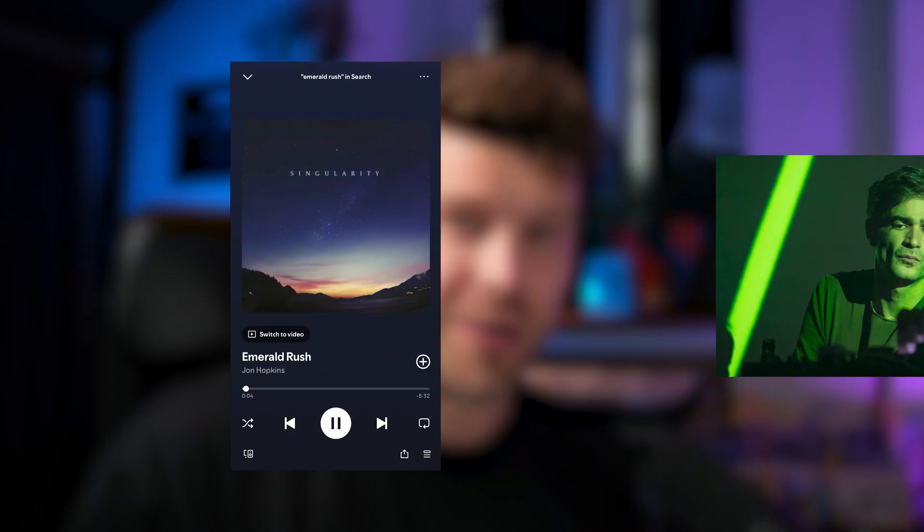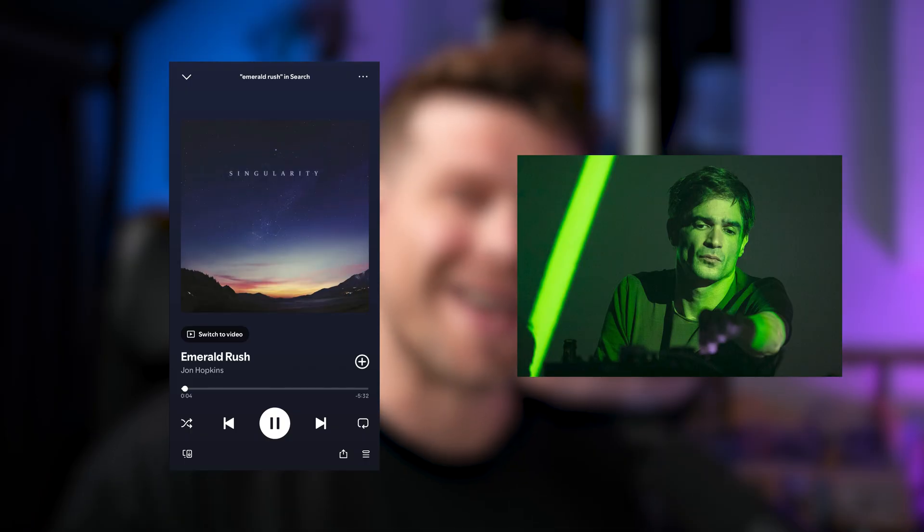One summer I was laying in a park listening to music and then Emerald Rush by Jon Hopkins started playing. It made me stop, sit up, rewind, listen again. The main synth line was unlike anything I'd heard before. It blew my brain. It sounded glitchy, weird and awesome.